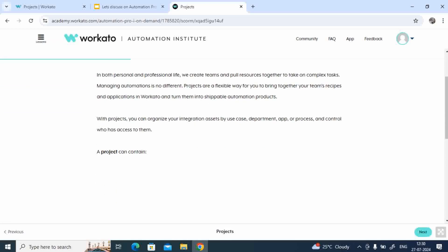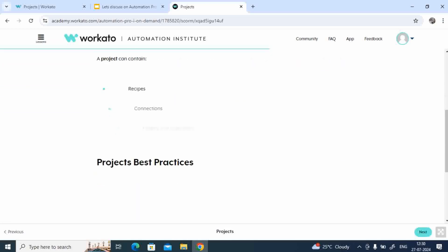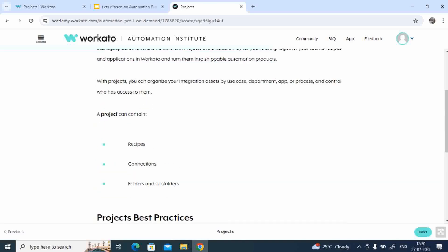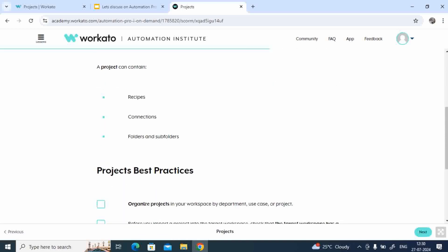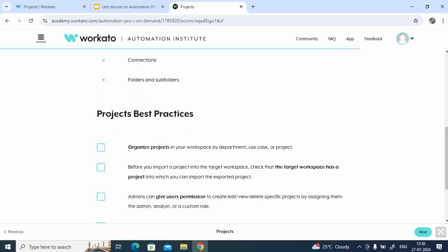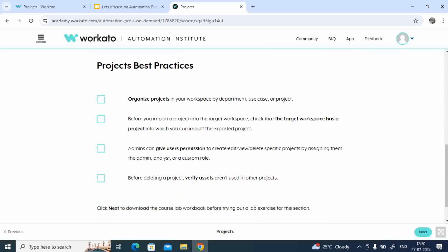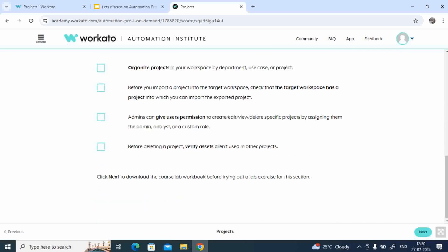So when you click on this particular thing, these are the topics which it covers. Project contains recipes, connections, folder, subfolders, okay? These are the best practices you have to follow.